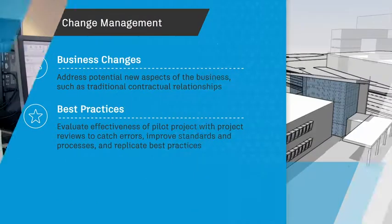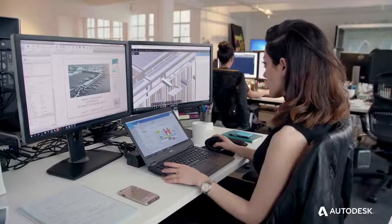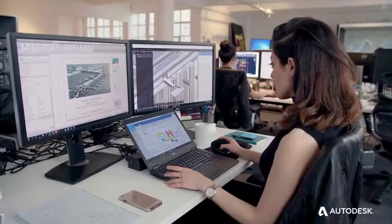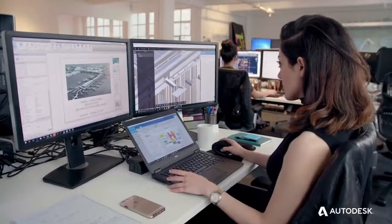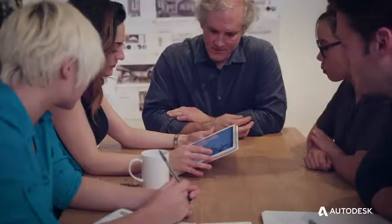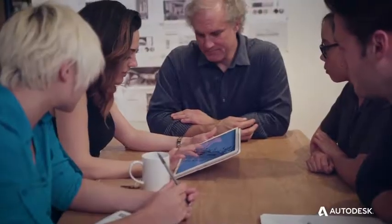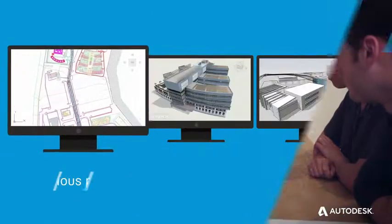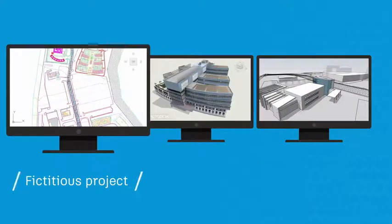With the groundwork done, it's time to pick a pilot project. BIM practitioners take a number of approaches that include completing a fictitious project or competition.